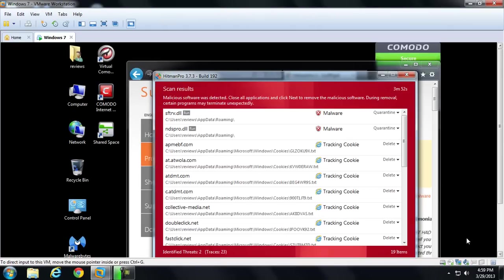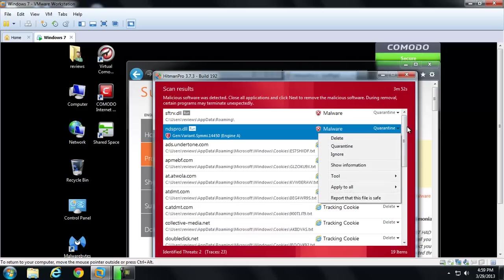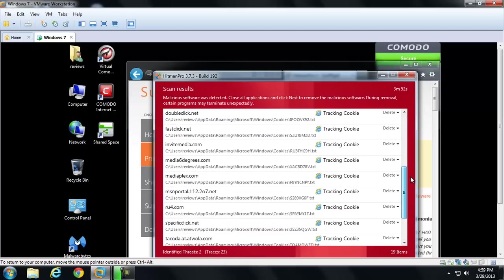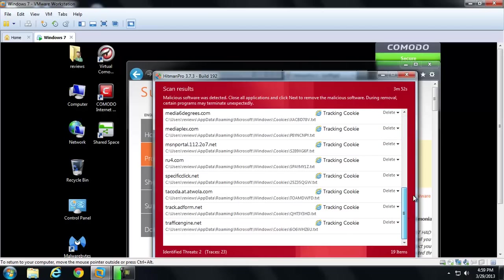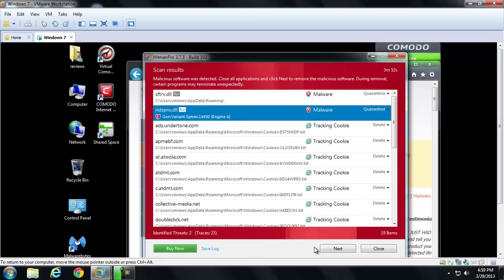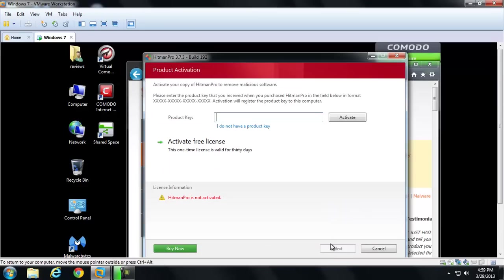Okay, so there you have it. Two real pieces of malware. They're DLLs. And they were caught almost right away during the scan. The scan took three minutes, so we'll hit Next. Activate a free license.